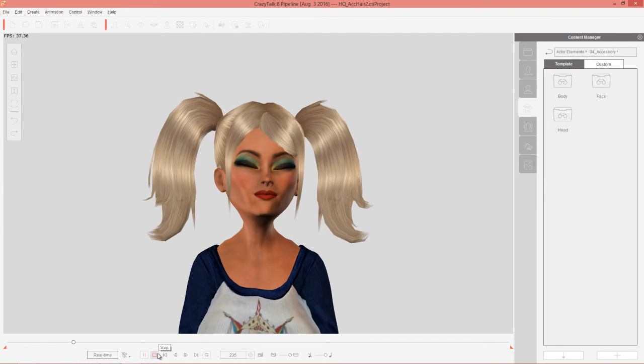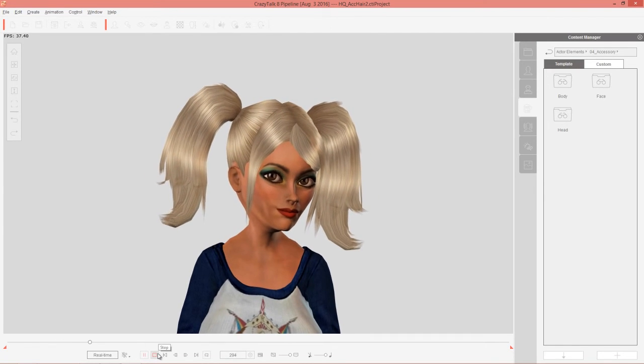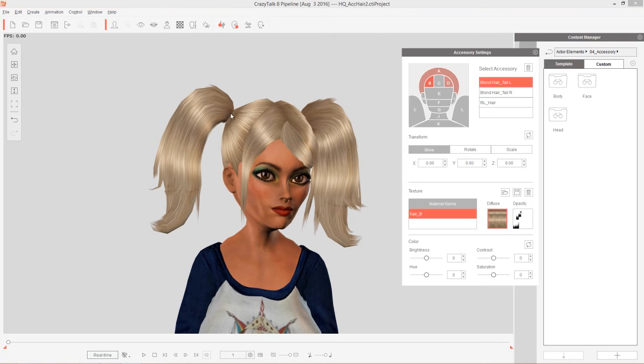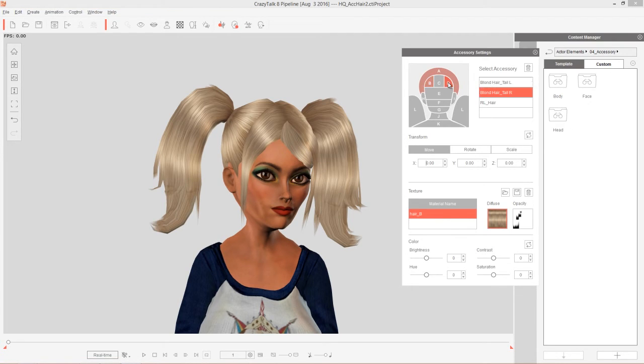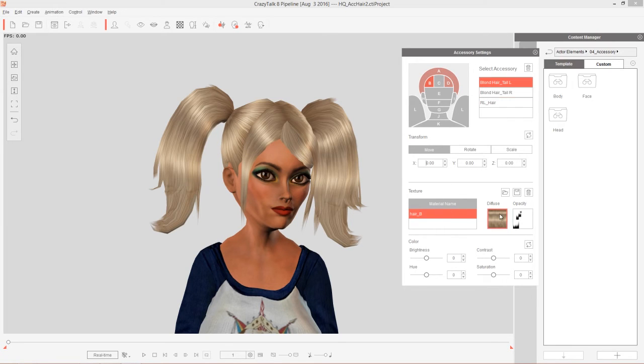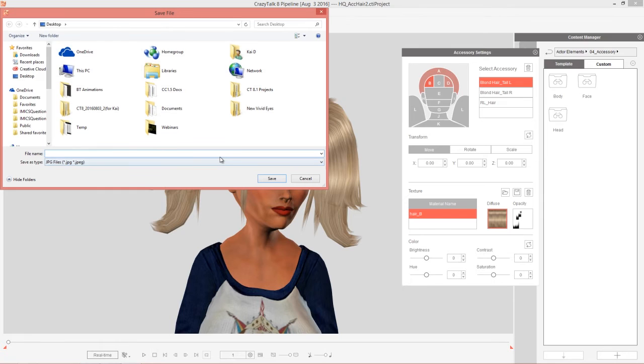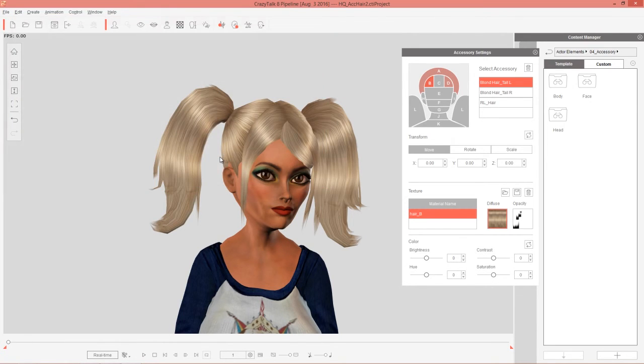Let's go back into our accessory settings up here. And I'm going to save out this hair B. I'm going to select either this one or this one. Doesn't really matter, they share the same diffuse map. And I'm going to save this diffuse map to my desktop. We'll just call it Pigtail.